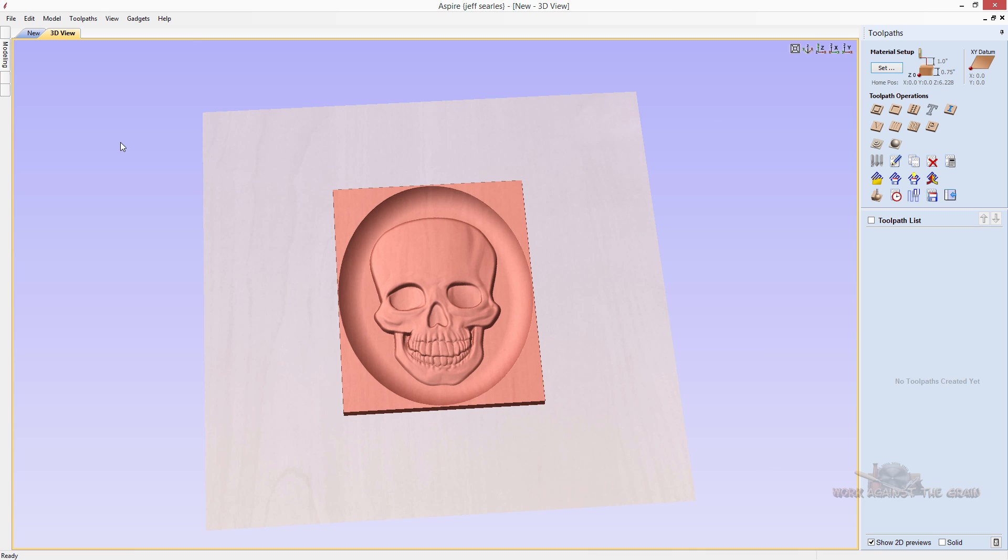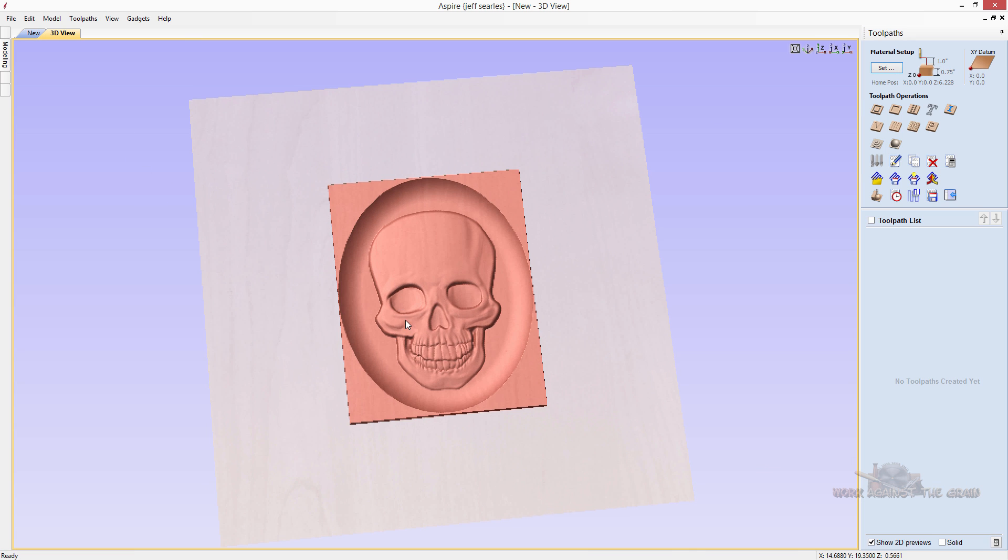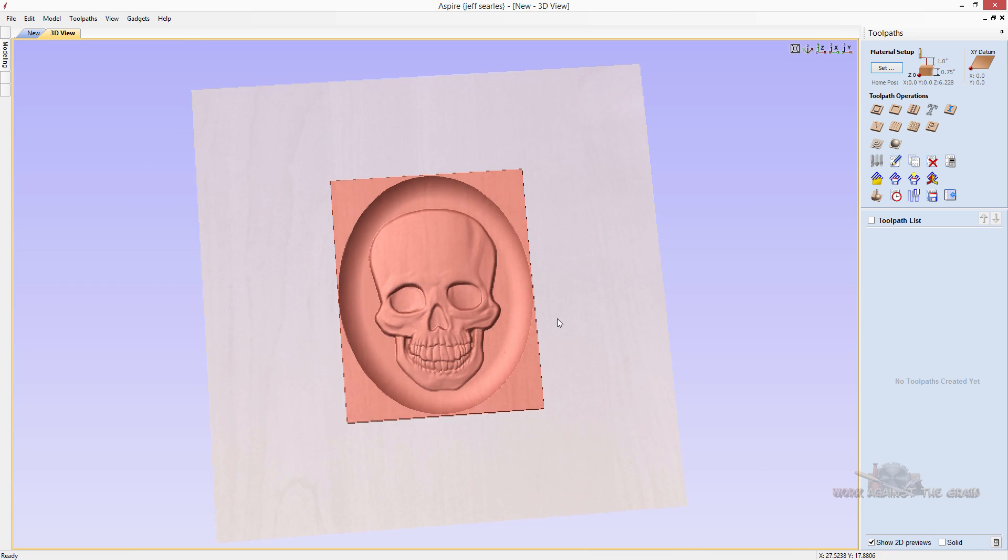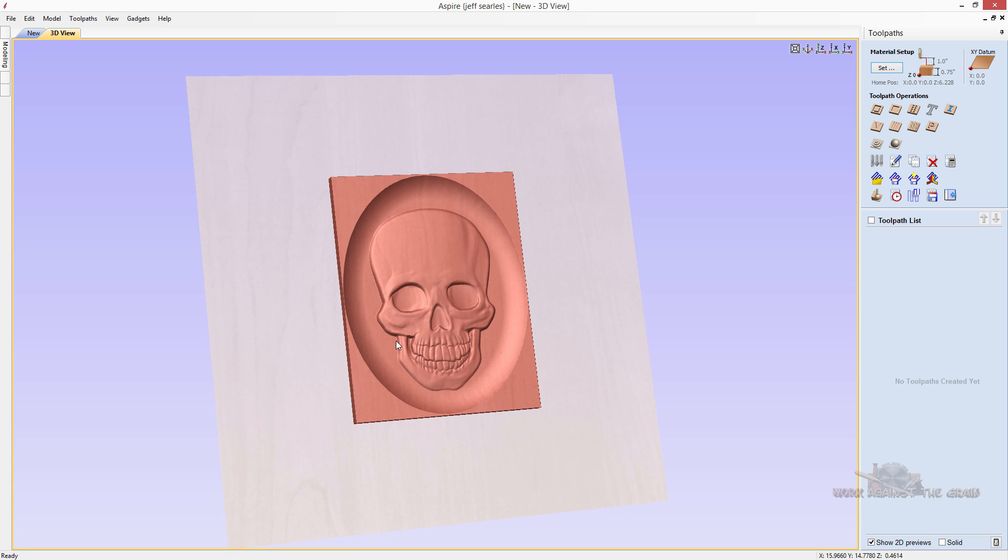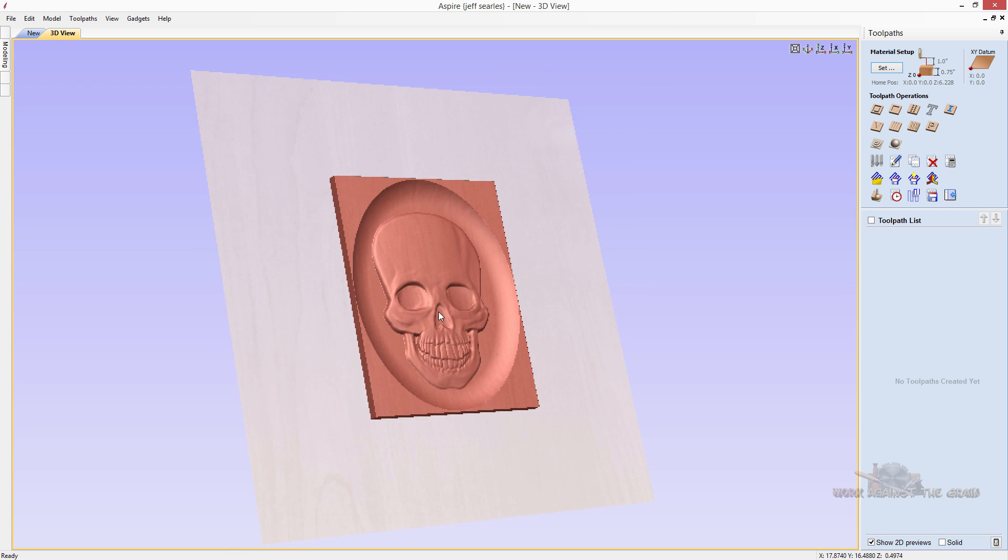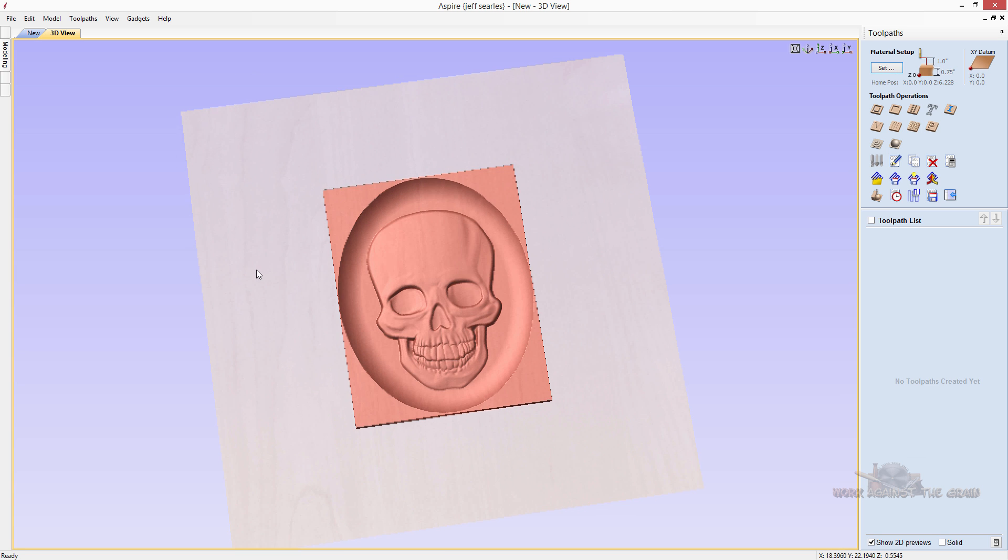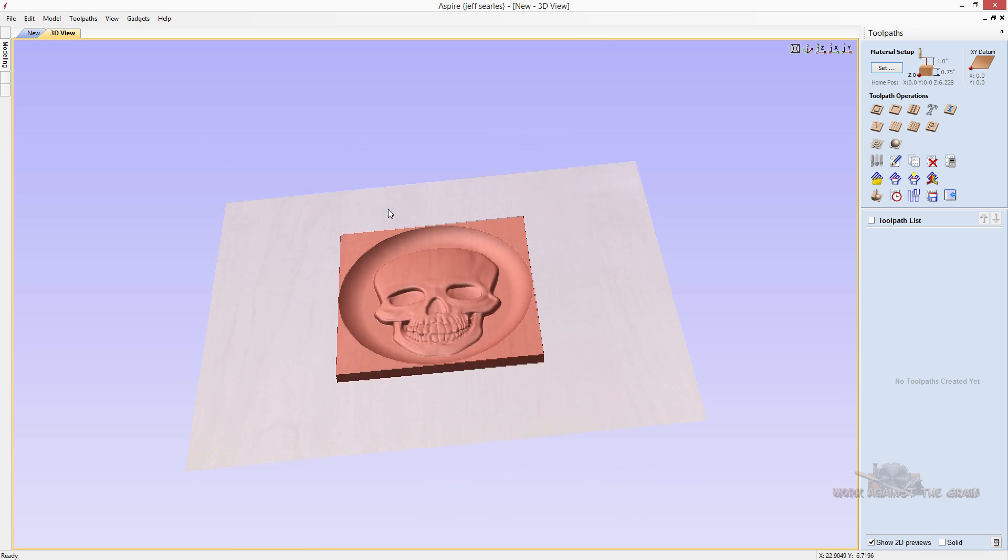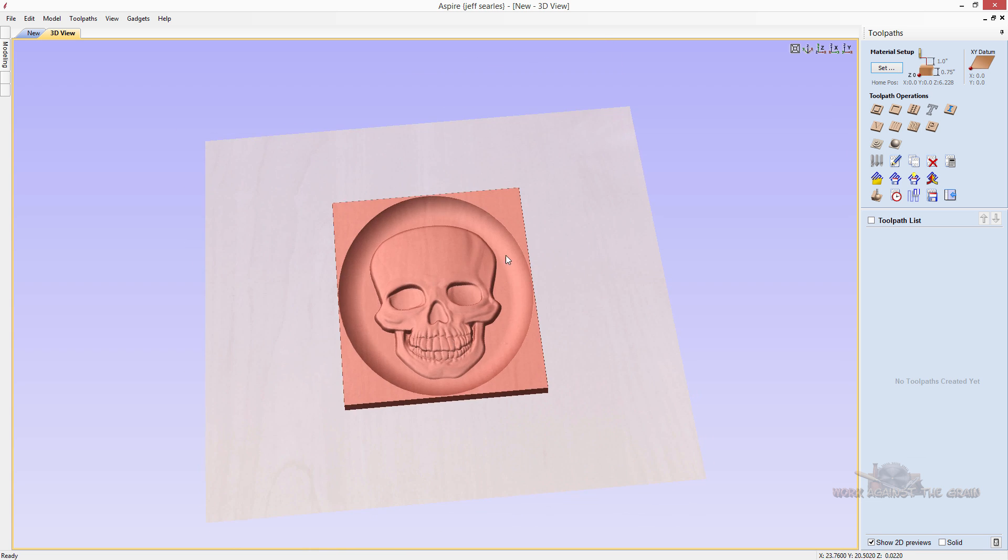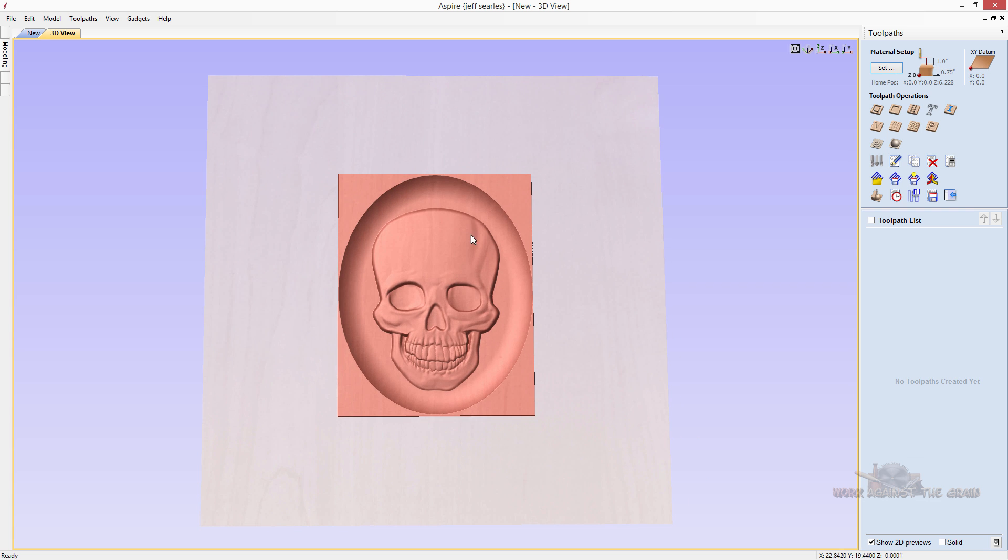And now just like with that other model that we dragged and dropped into aspire, we can now come over and create our tool paths as it relates to this model. Now, because this is more of a tutorial on how to get the models in, I'm not going to spend any time. And I recognize that the material block is probably too big and there's a couple of modifications we will have to do with this model before we can machine it. But I wanted to show you how to at least get it into aspire.